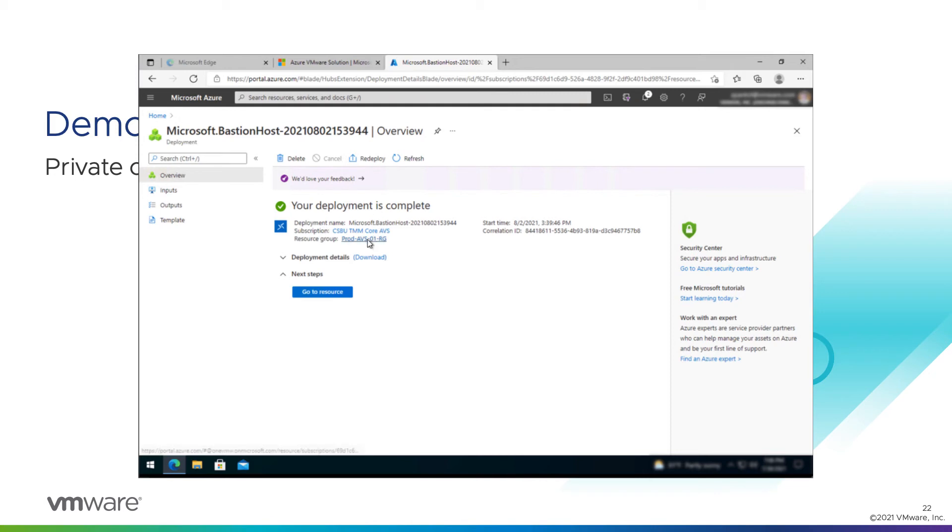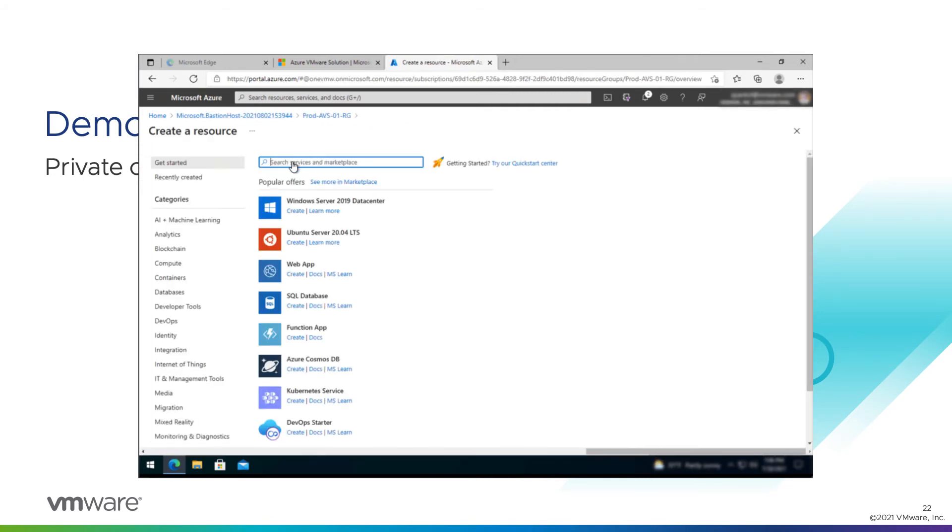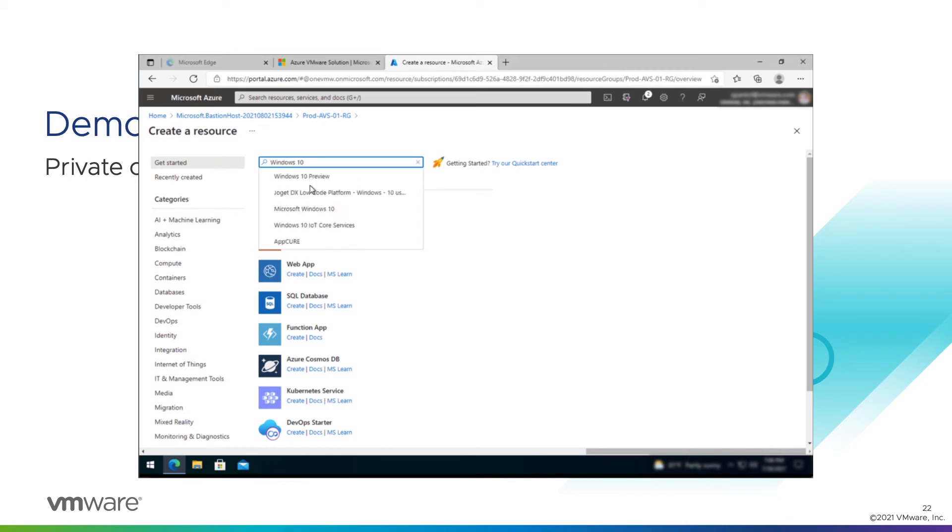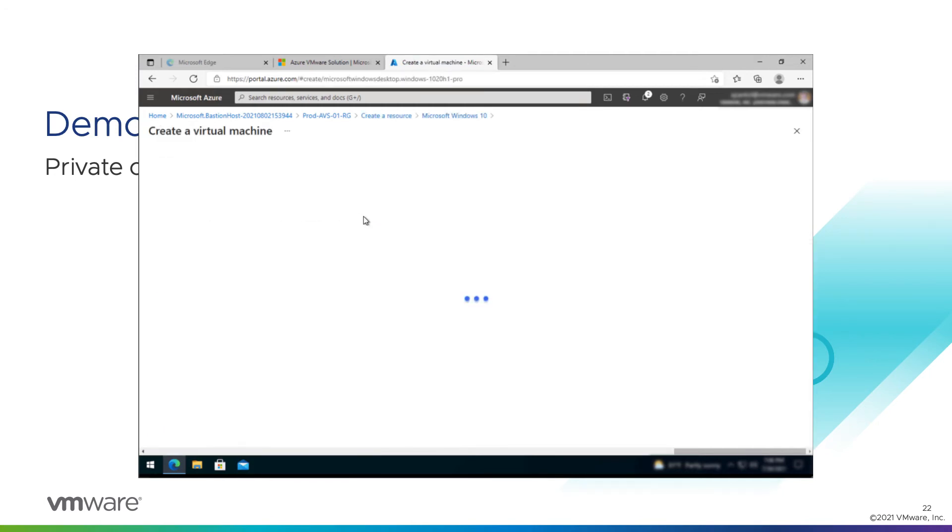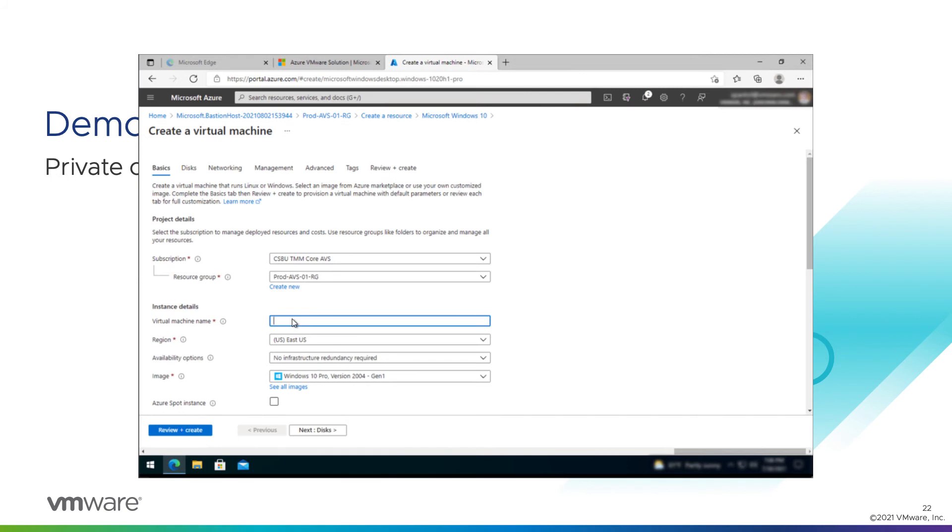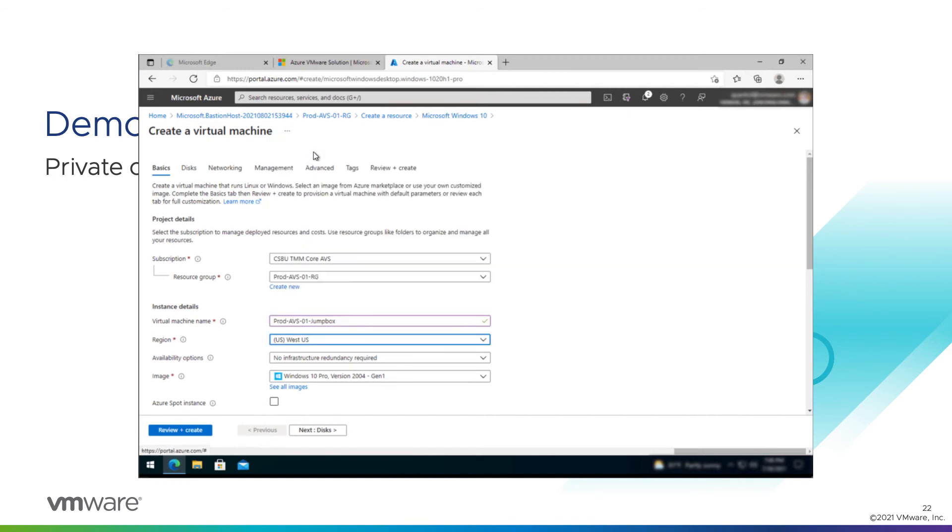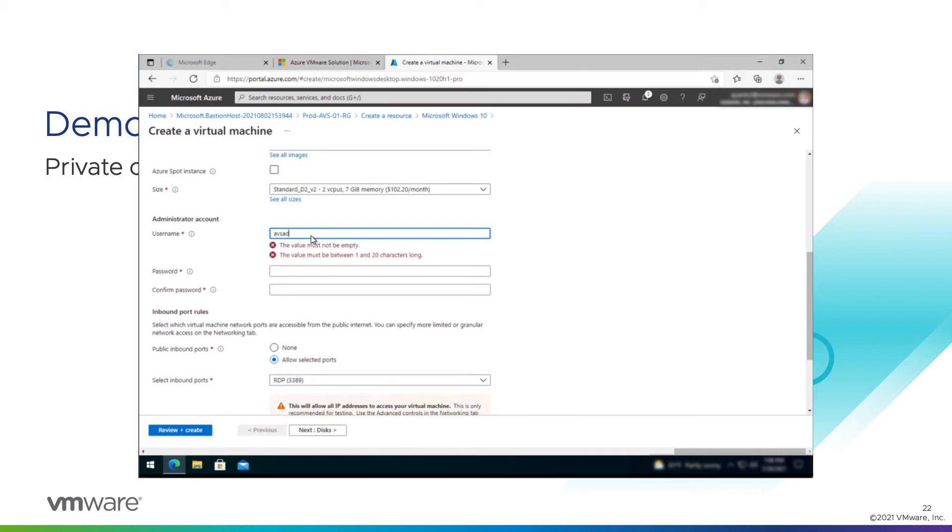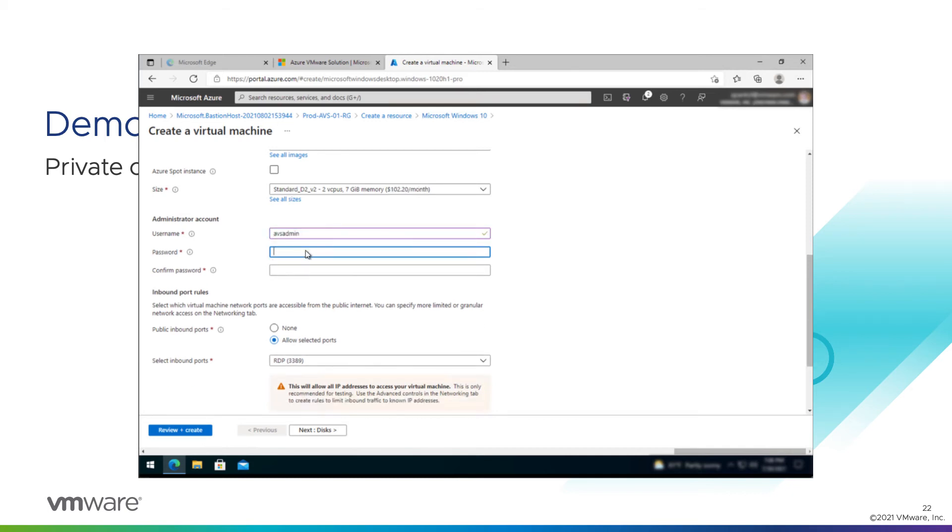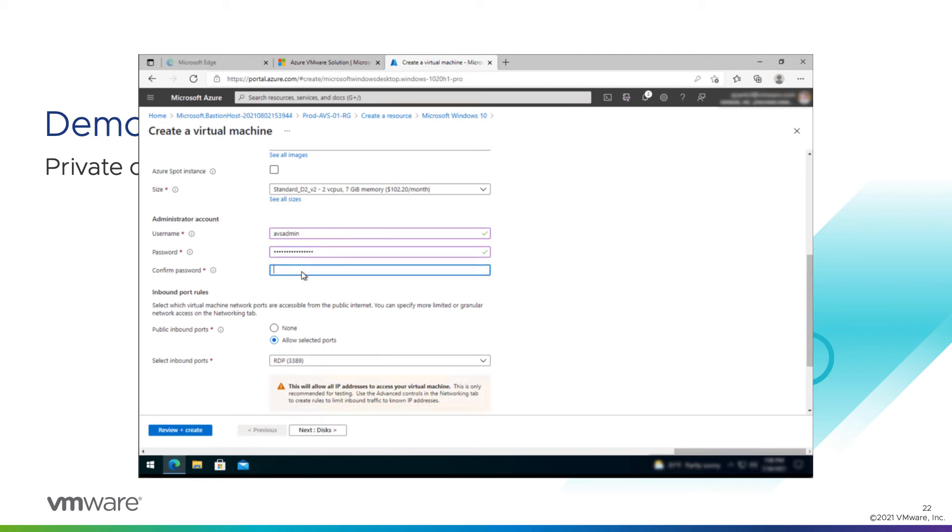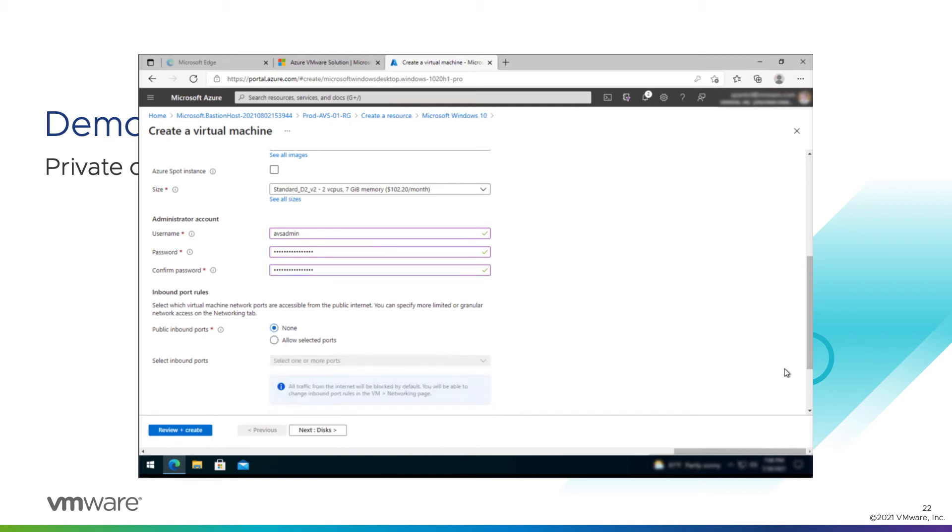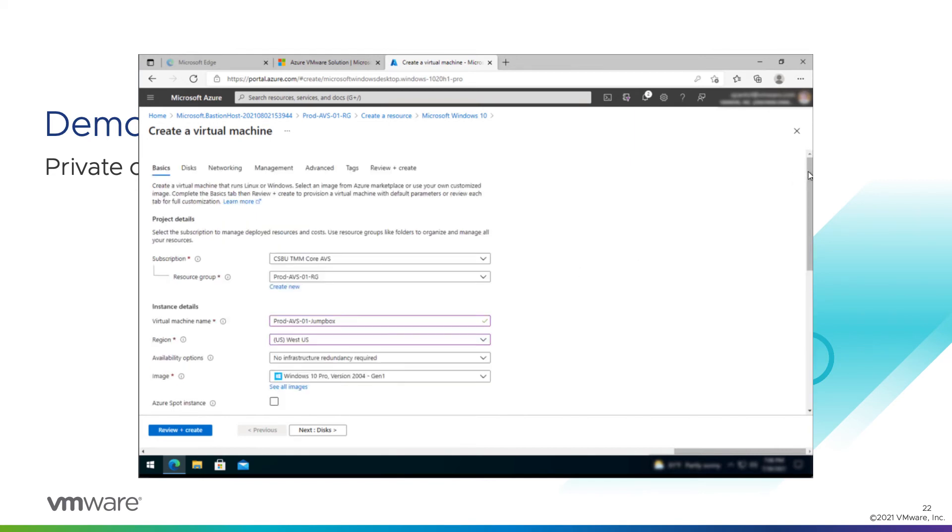With Bastion deployed, we can go back to the resource group and now we'll create a Windows VM that we can use to actually log into AVS. Windows 10. Okay, we'll give it a name. PradaVS01 jumpbox. Region. Let's go West US this time. Don't need a special redundancy. Default image is fine. Size is fine. We'll need to give this an administrative username and password. Call it AVS admin. And we'll give it a super secure password that is certainly not used in every VMware lab ever. Okay. Public inbound ports. We don't need any open because we're going to use Bastion to connect. We'll confirm that we do have licensing rights for this. I'm sure we do.